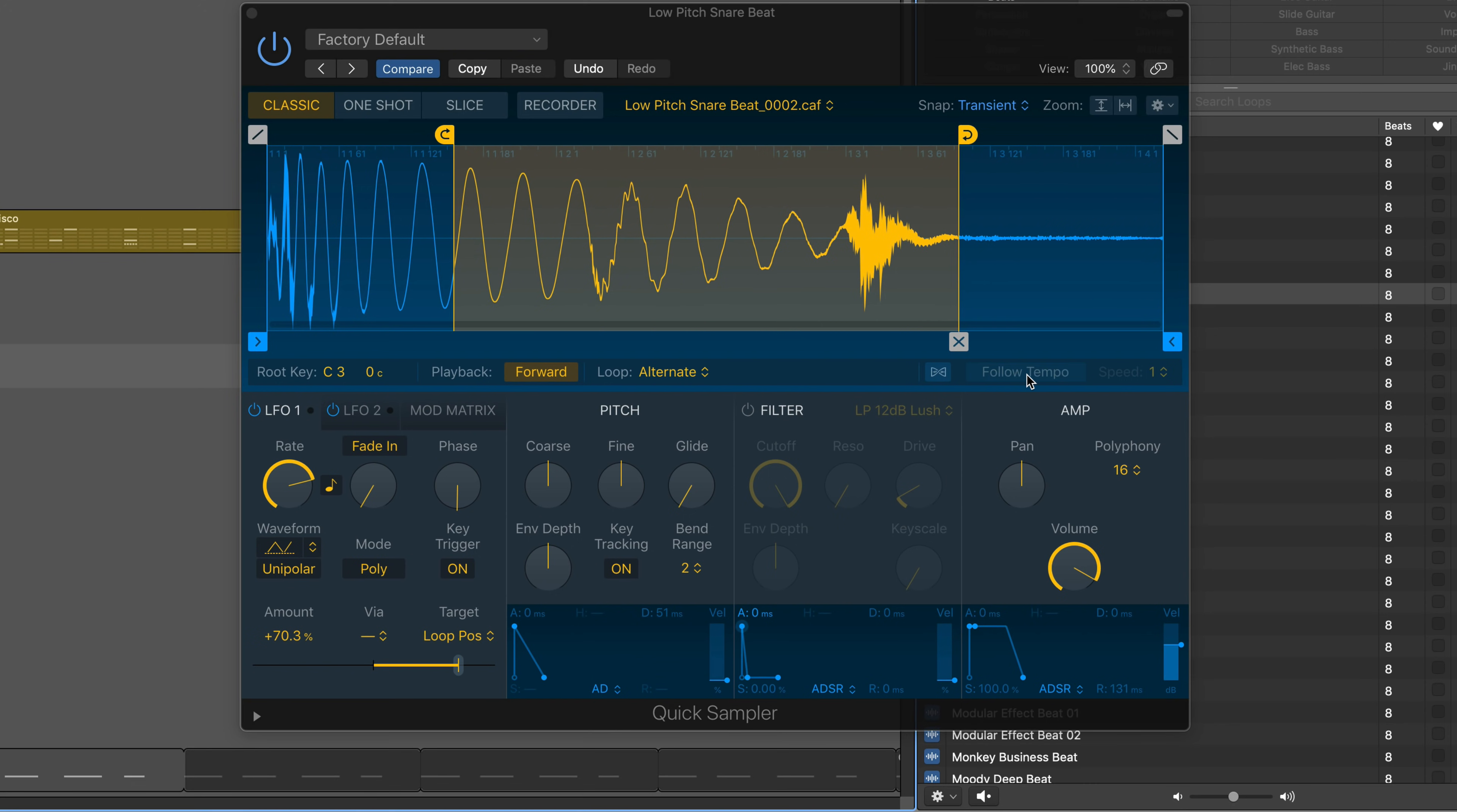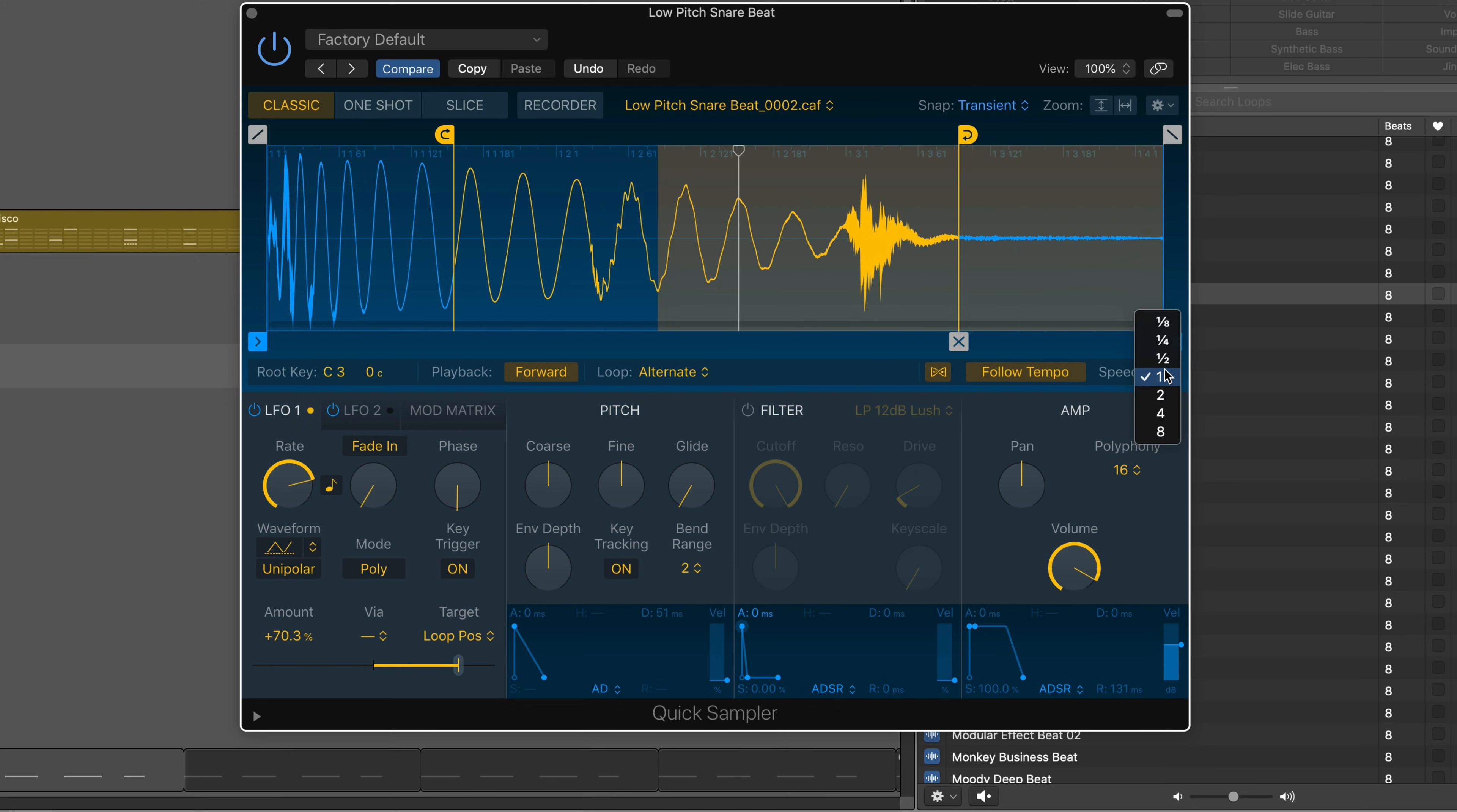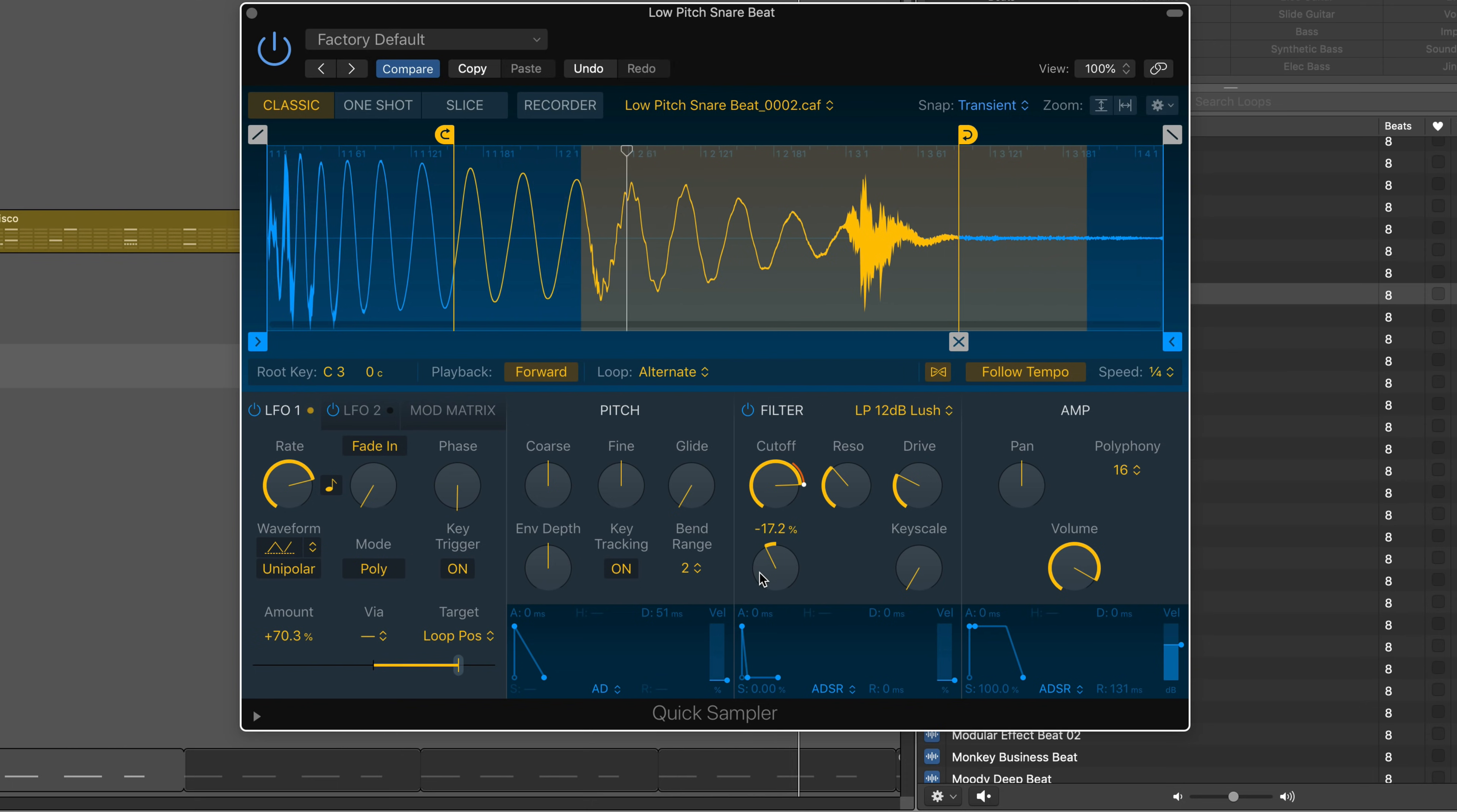Use the follow tempo and flex function to have it follow the project tempo. Play back at multiples of the original speed. Use the filter and the filter envelope to modulate the sound.